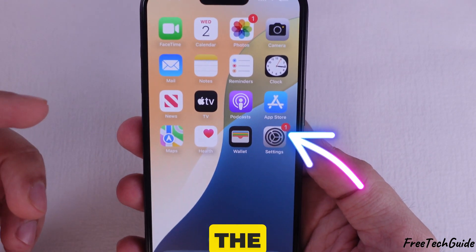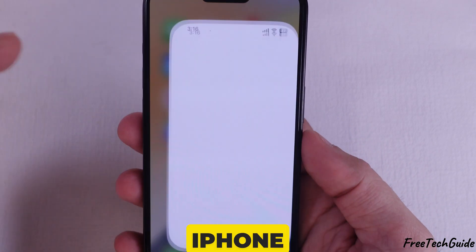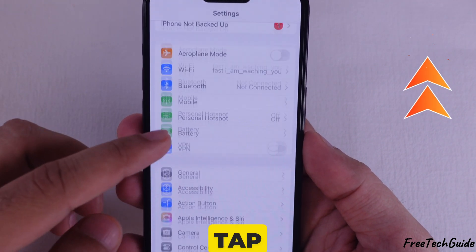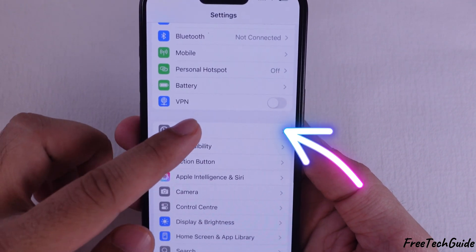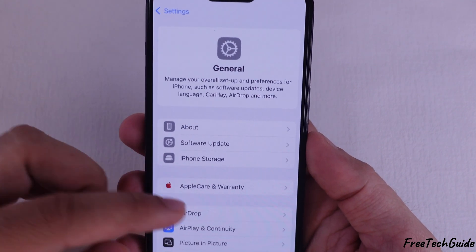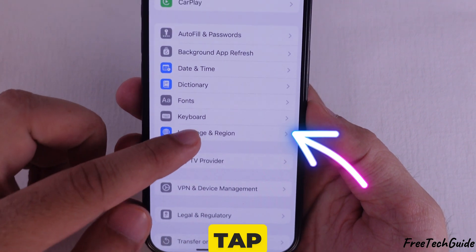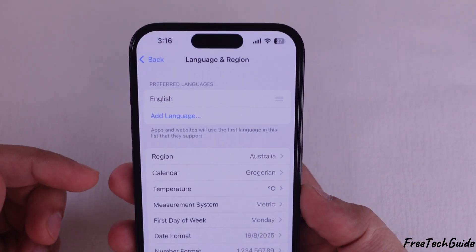First, open the Settings app on your iPhone, scroll down, and tap on General. Again, scroll down, and you'll see Language and Region — tap on it.